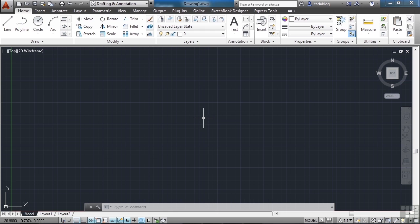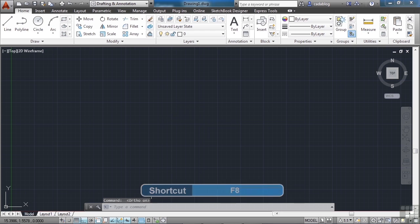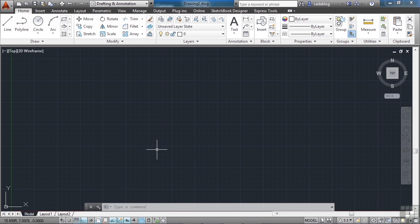We'll start AutoCAD if you haven't already. Now press the F8 button. The command line down here should say ortho on. If it doesn't, press the F8 button again until it says ortho on. This setting forces lines to be drawn horizontally or vertically.